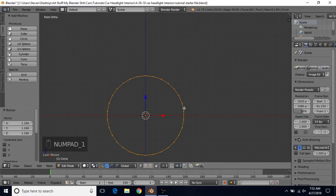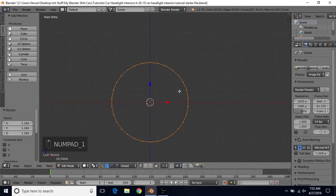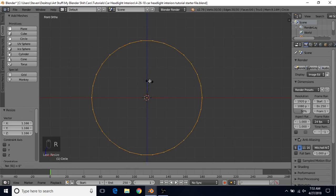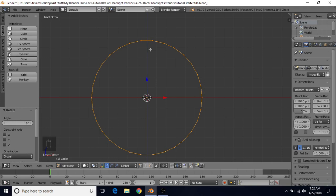Go to front view by pressing 1 on the numpad. We want to rotate this so we have a flat surface instead of having it come to a point at the Z-axis. We have 30 vertices, so in order to rotate it we'll have to rotate by 6 degrees — do R, then 6, and press Enter. To get that value, do 360 degrees divided by 30, then divide that in half to get 6.